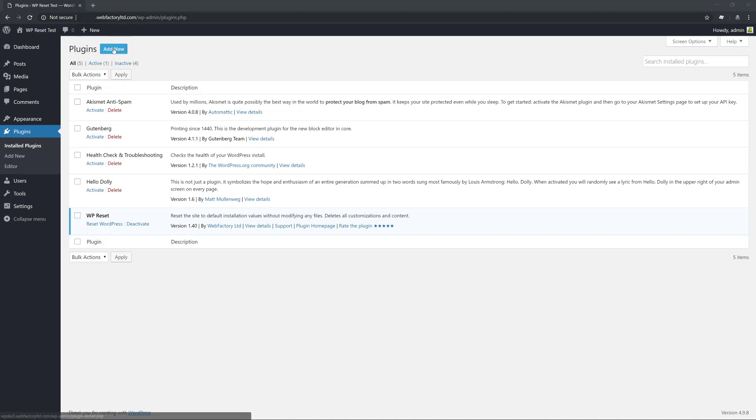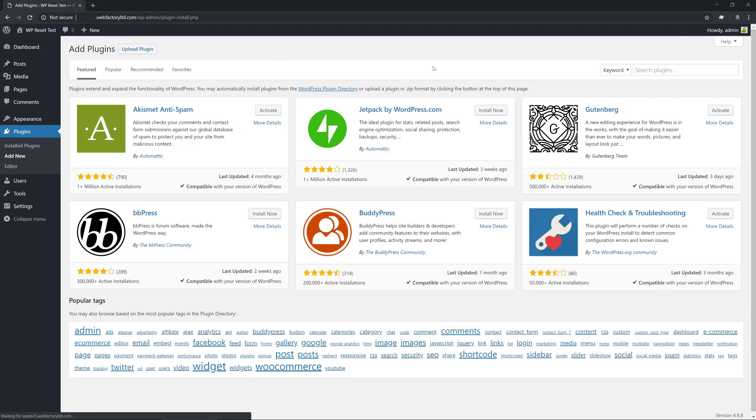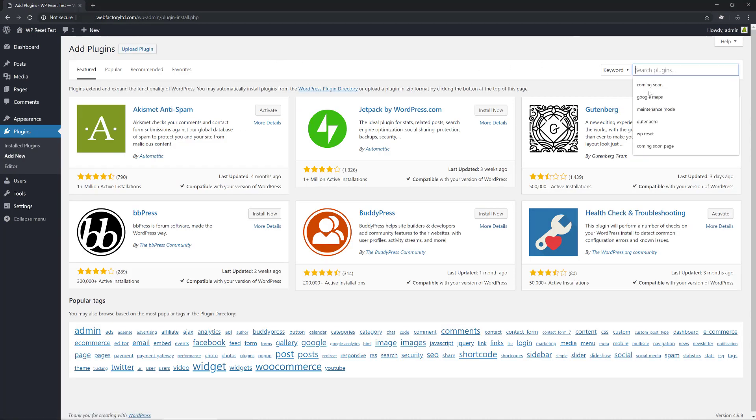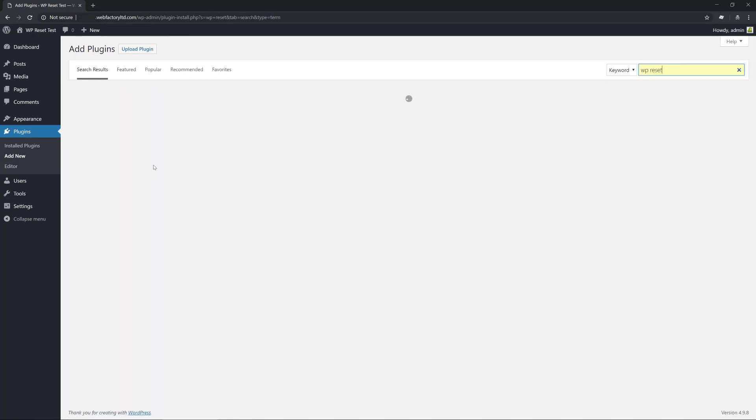If you haven't done so already, install WP Reset from the official WordPress repository.